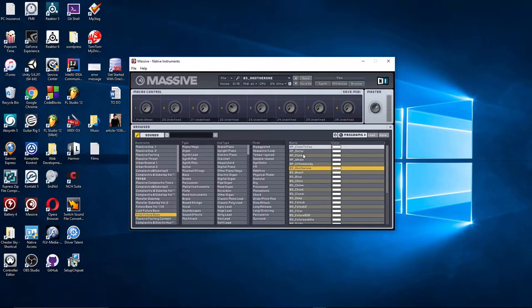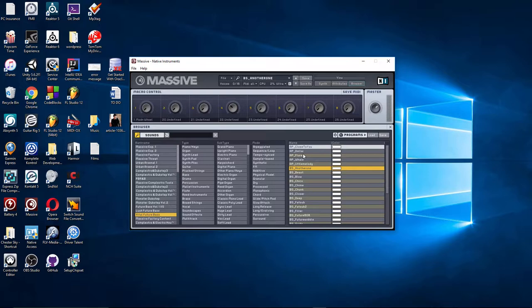There's an error that a lot of people run into, at least I used to, where I would purchase a third-party preset from Massive, and I would install it and download it, and then it wouldn't show up in Massive. It didn't seem to be the file format, so that wasn't the issue, and sometimes some of the presets would show up, and not all of them.